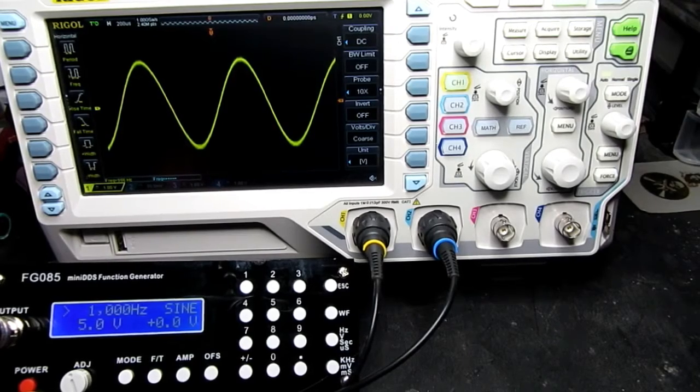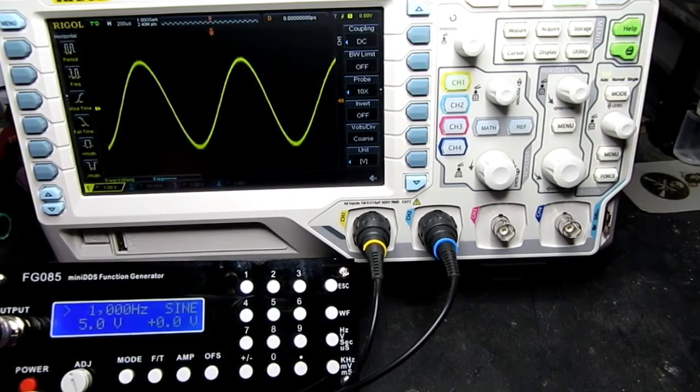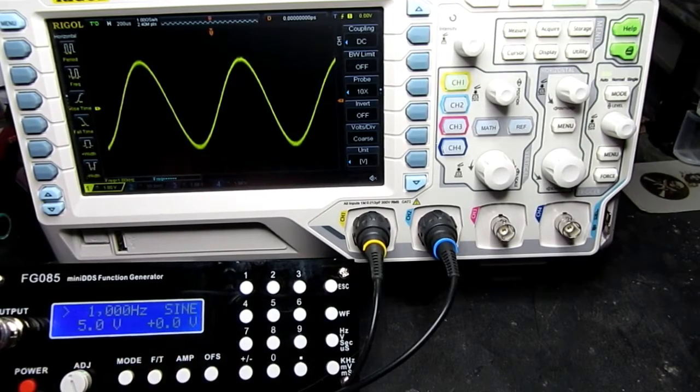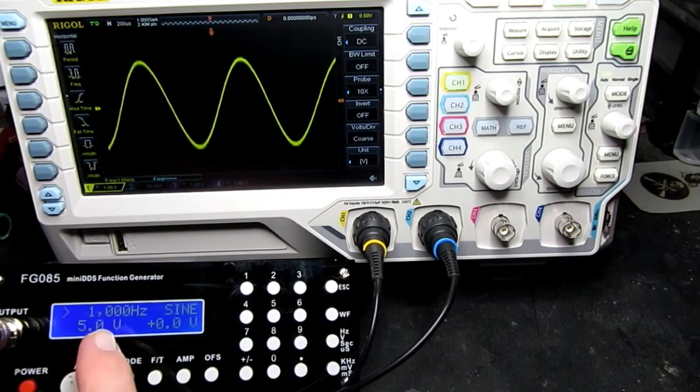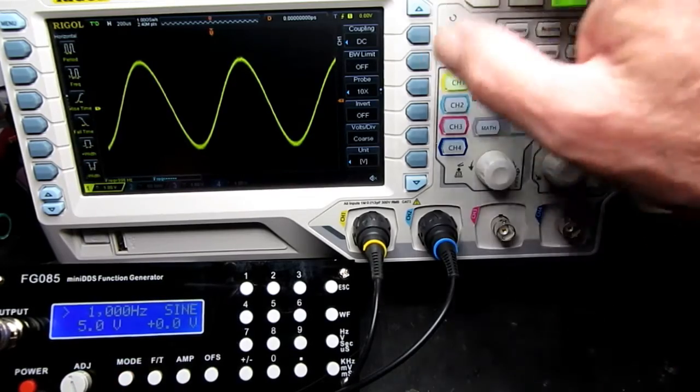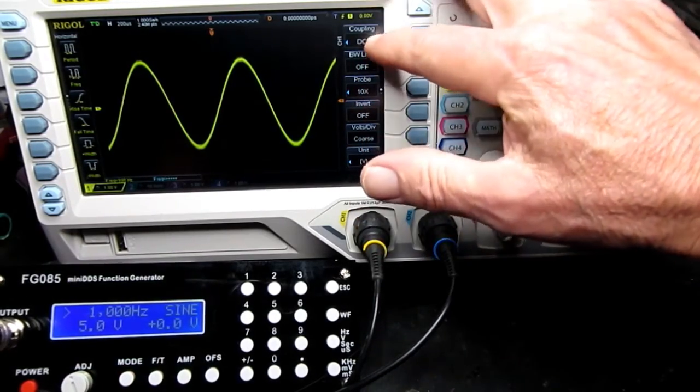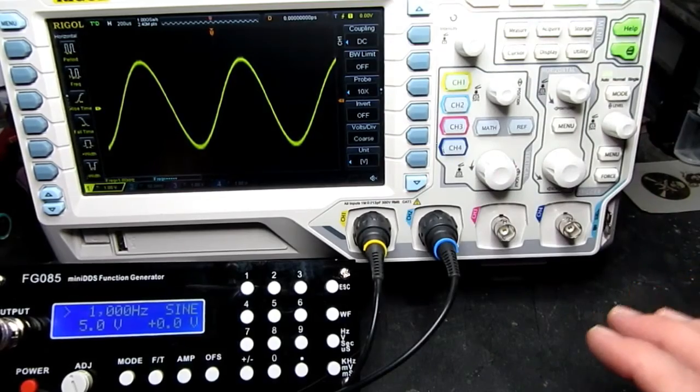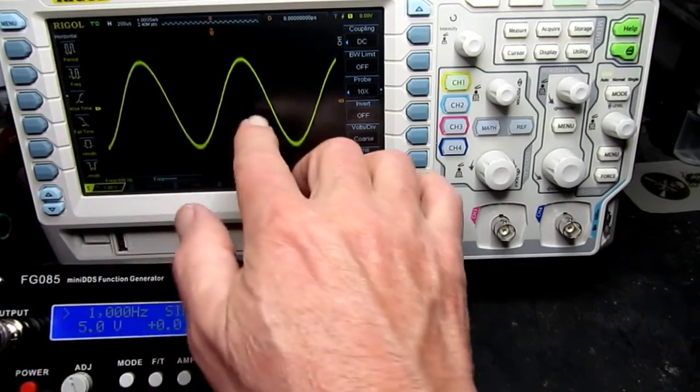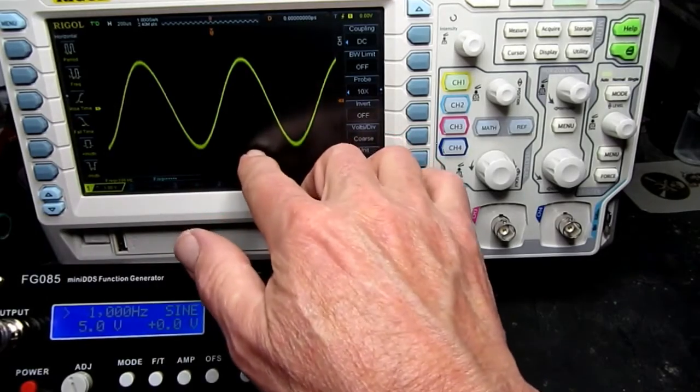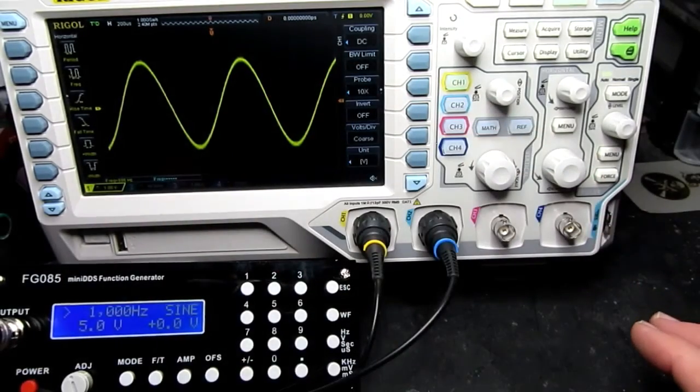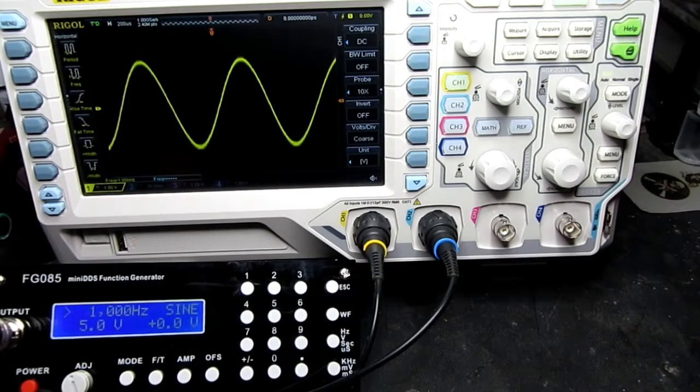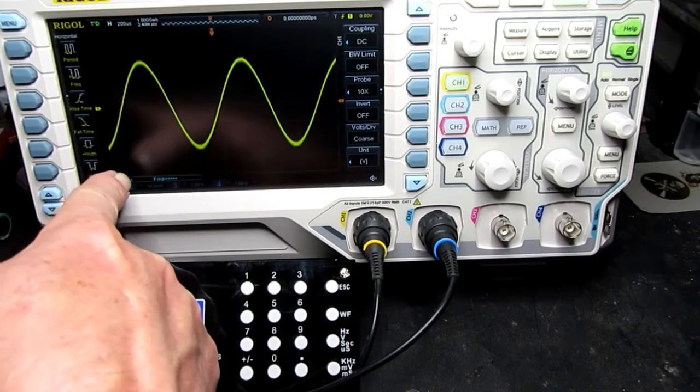Now here's a quick test just to check that everything's working as it should. So we've got a one kilohertz sine wave output and it's set to five volts. And on the oscilloscope here, we've got it DC coupled and the center line. So we have two and a half divisions either side. So that's five volts peak to peak, which is as it should be.